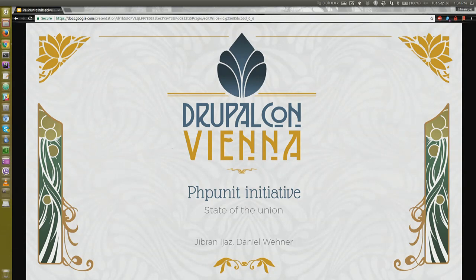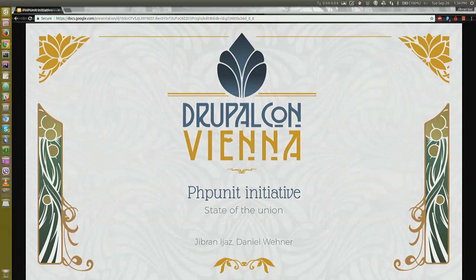Welcome everyone. This session is about the PHP Unit Initiative Yearly Report. My name is Daniel and he's Gibran. Let's start now.